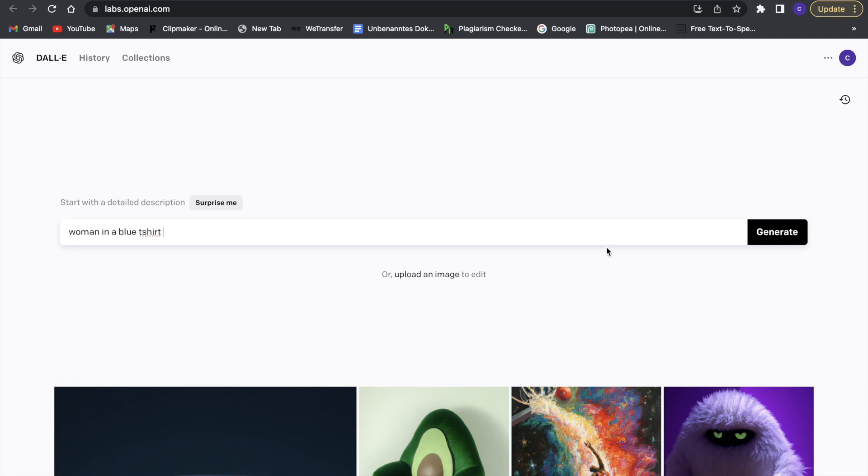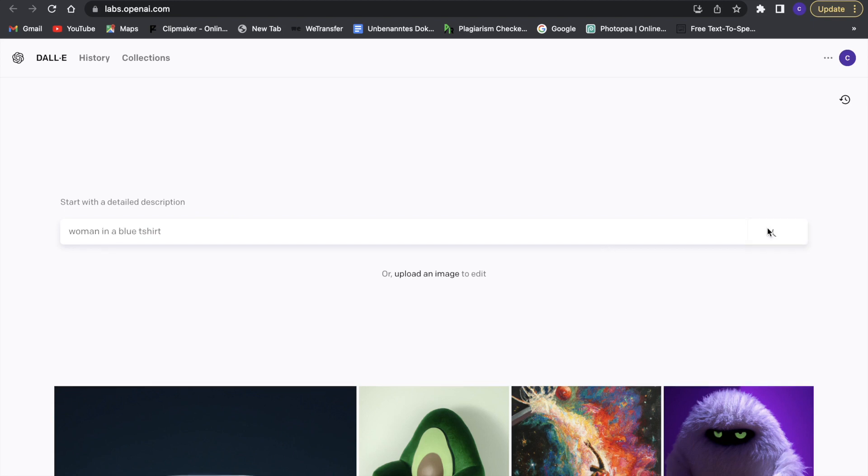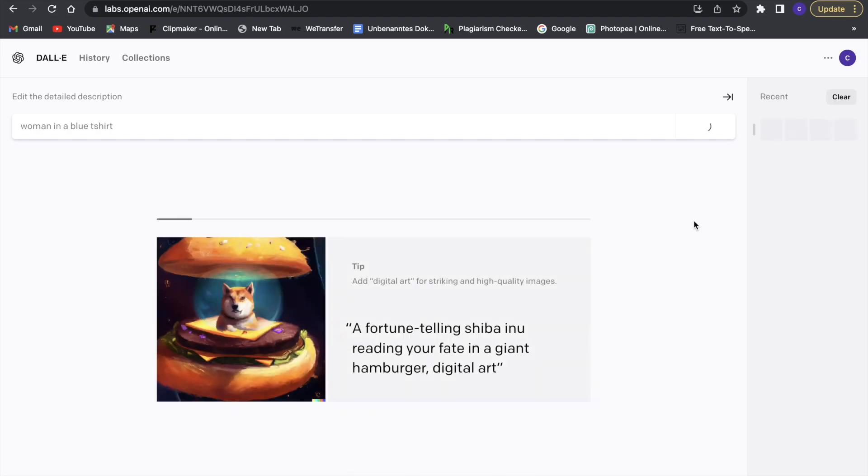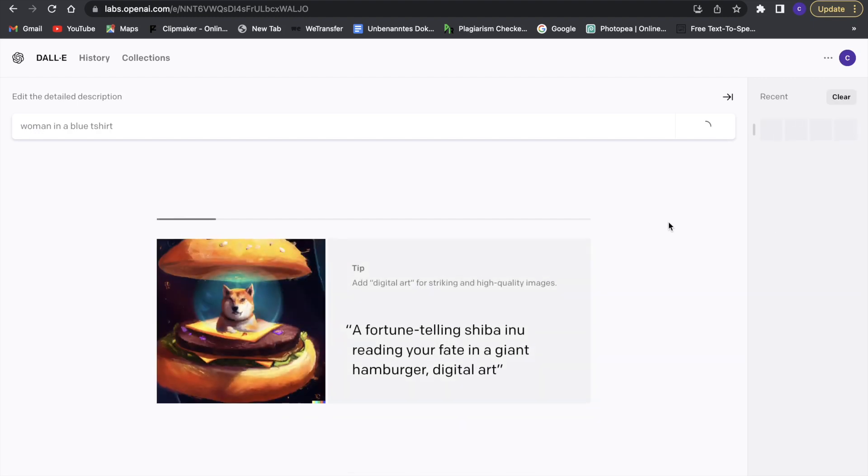Woman in a blue t-shirt, let's just say that, and then we will click on generate and it will generate a character for us.